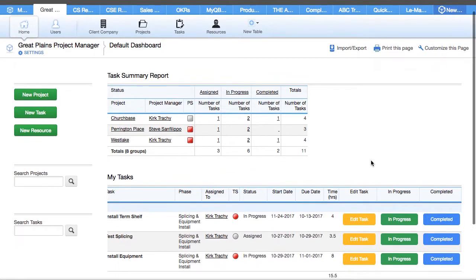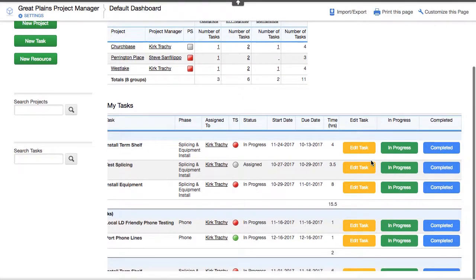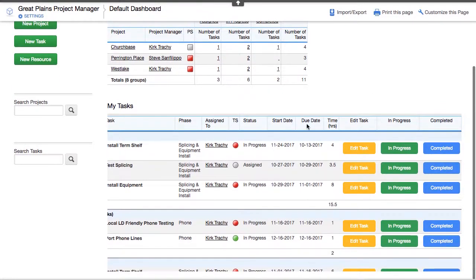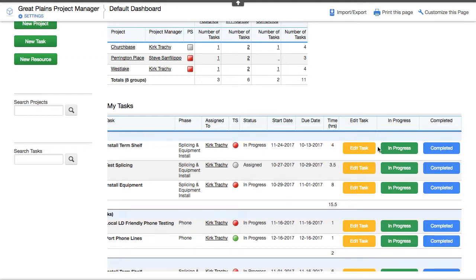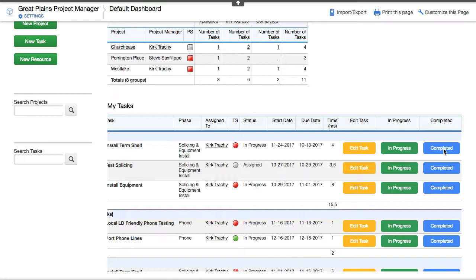This is a project management application with an example of a subscription report that's emailed out with three types of CSS buttons. If you click any of these, it would either edit the task, automatically flip it into in progress, or complete the task.